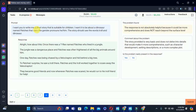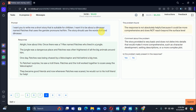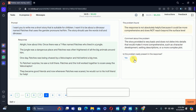The next one uses the words 'dinosaur' and 'trolls.' The problem says the response is not absolutely helpful because it could be more comprehensive. So we can select yes here — the story can be more comprehensive and the problem is present.